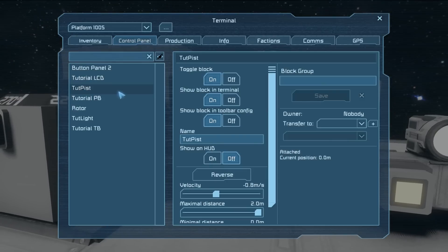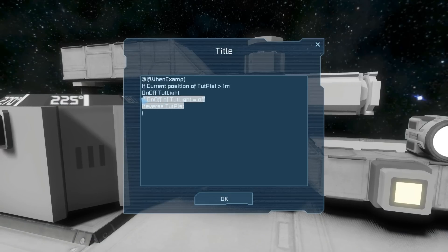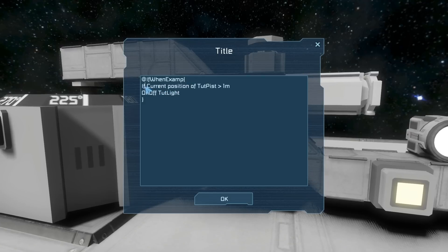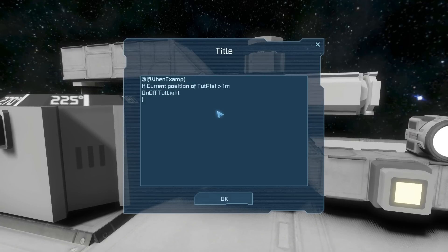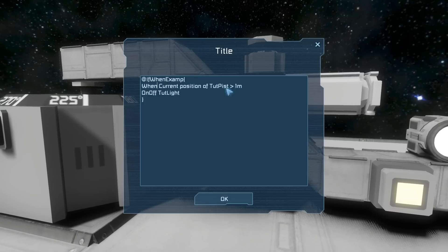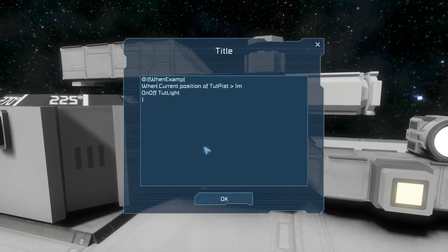Now we're going to go over the when statement. The when statement is handled exactly like the if statement, but instead of 'if current position of the tutorial piston is greater than one meter', we say 'when current position of the tutorial piston is greater than one meter' — then it will toggle the light.